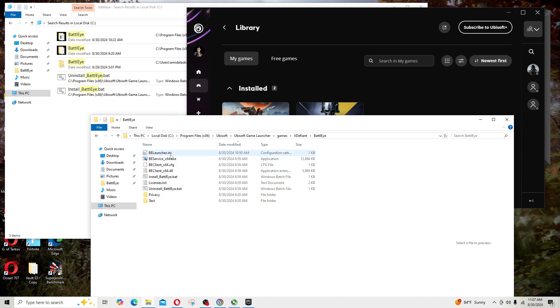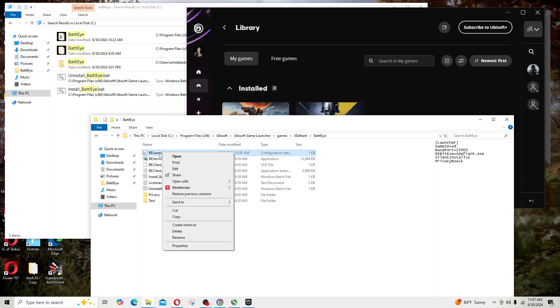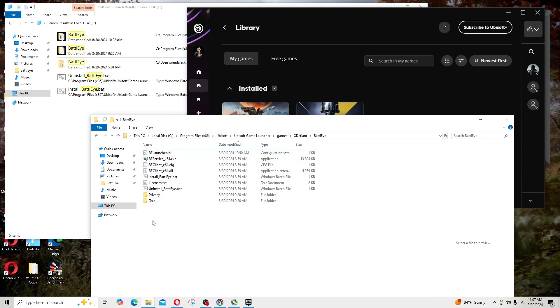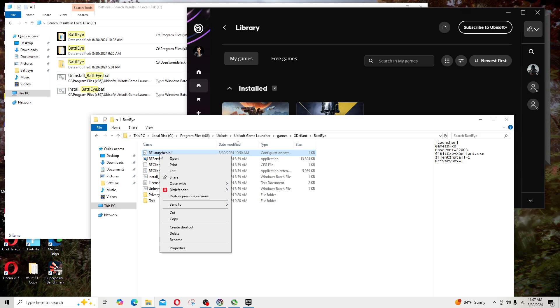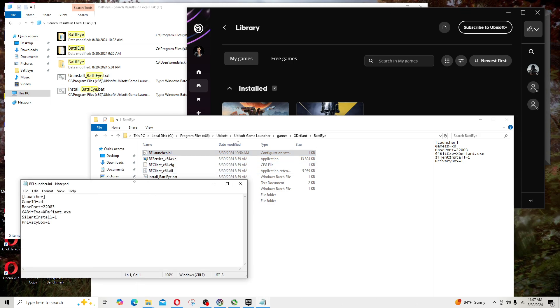Somebody mentioned that you could right-click on this BattlEye or BELauncher.ini. If you look here it tells us that the 64-bit executable is located here.